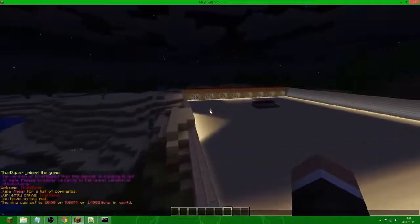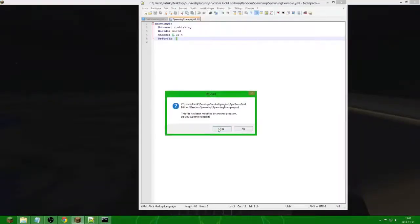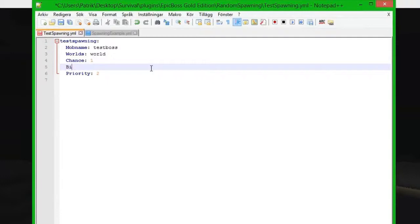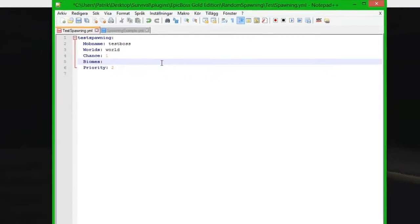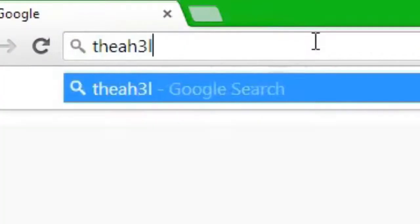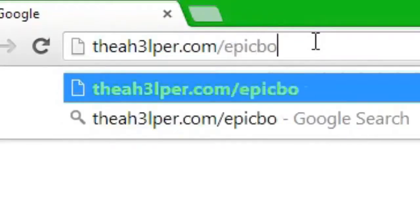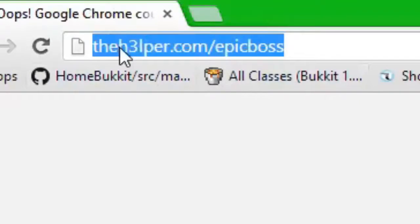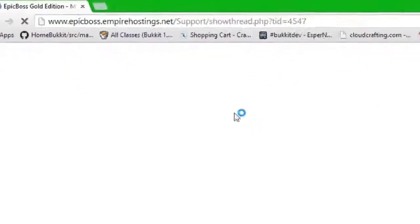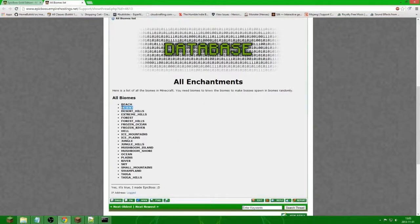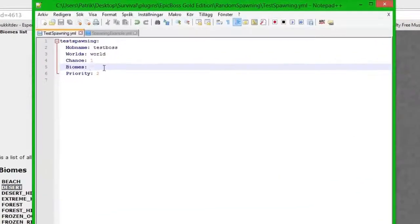They spawn everywhere. So if I go back to the config, biomes got reset. We are going to put biomes again and go to the website first to show you. The helper dot com epic boss. We go down to databases and the all biomes list, then we can just copy the biomes we want them to spawn in. I want them to spawn only in deserts, so we save it.